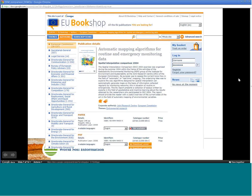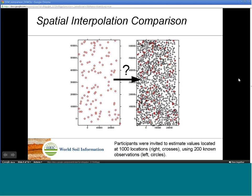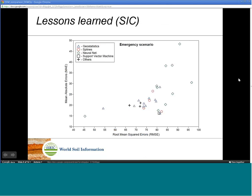The results will be published in the same way that results of the SIC exercise have been made available via publicly accessible websites. In the spatial interpolation comparison, participants were asked to estimate values of a target variable at 1,000 new locations using 200 known observations. After submitting predictions, the SIC organizers derived mapping accuracy by comparing predicted versus measured values at those 1,000 locations. Results confirmed that geostatistical techniques are in general more robust and outperform methods such as splines, neural networks, and other non-geostatistical approaches.